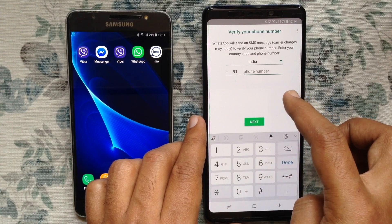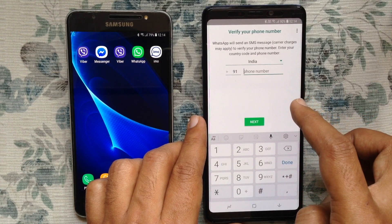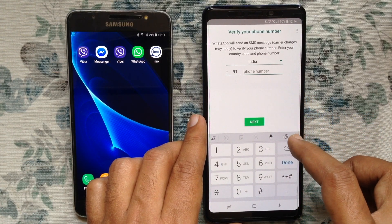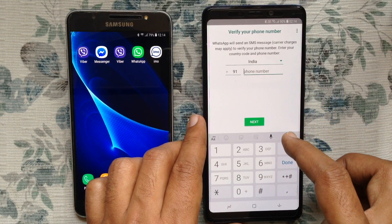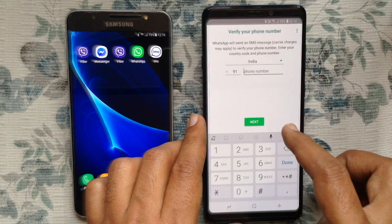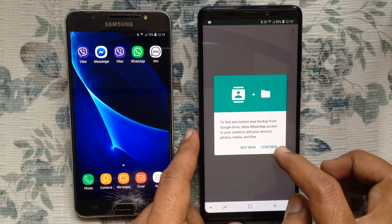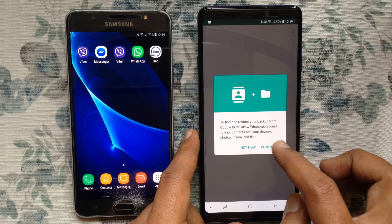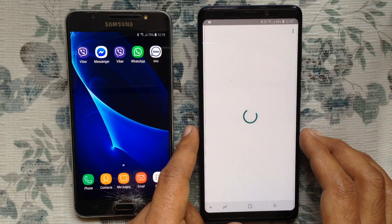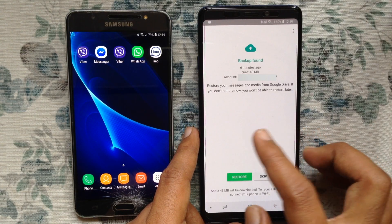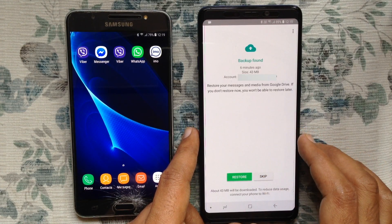After downloading, launch the WhatsApp app on your new Android phone. Tap on Agree and Continue, enter your phone number, and tap the Next button. Verify your account using the verification code. You will then see the option for restoring your backup — tap Continue, then tap the Restore button.